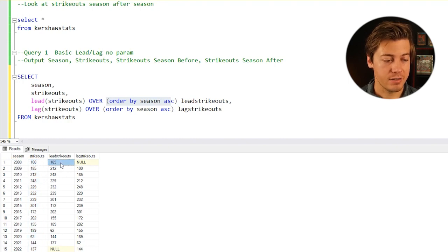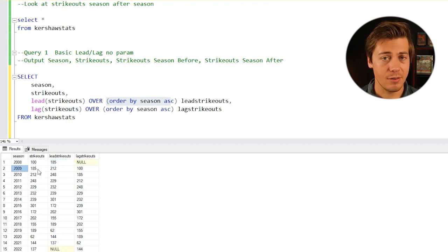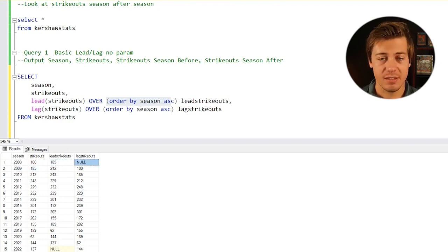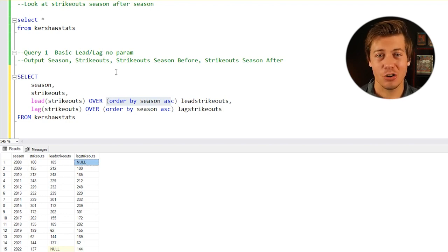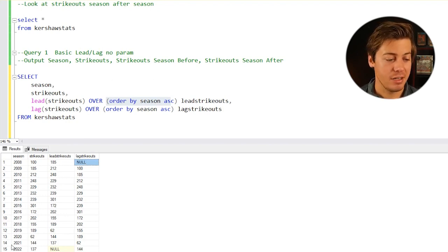Now you have lead strikeouts. This one shows 185, which is the next season, right? So 2009, 185, but it shows a null for the season before because in 2007 Clayton Kershaw was in the minor leagues, so he would have no strikeouts in the majors.